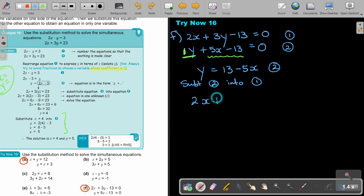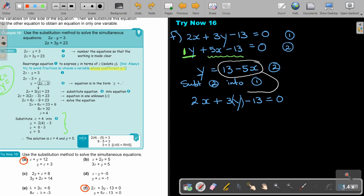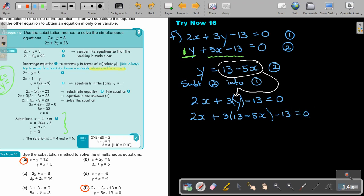Substituting equation 2 into equation 1 gives me 2x plus 3 times the bracket (13 minus 5x) minus 13 equals 0. Now I multiply out the bracket: it's going to be 2x plus 39 minus 15x minus 13 equals 0.